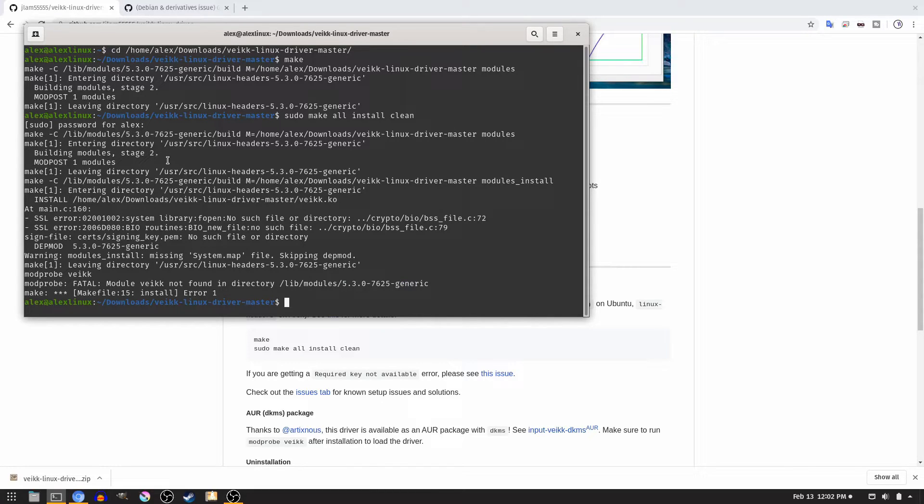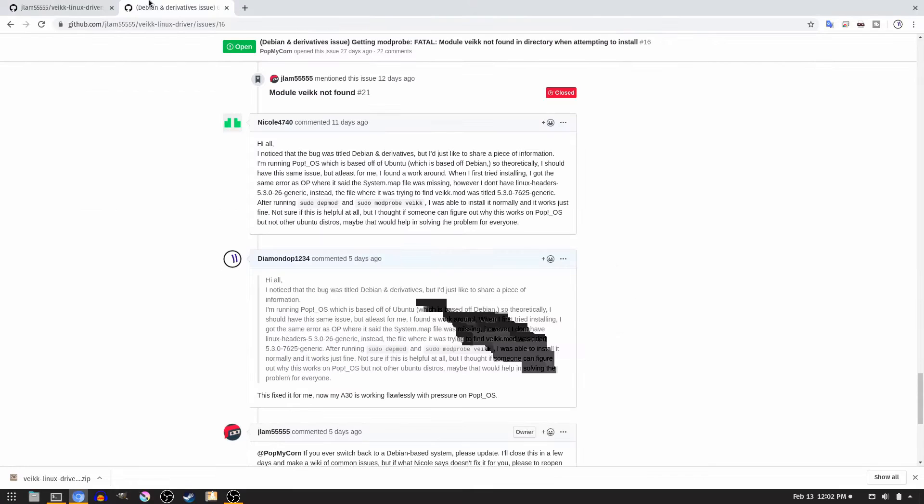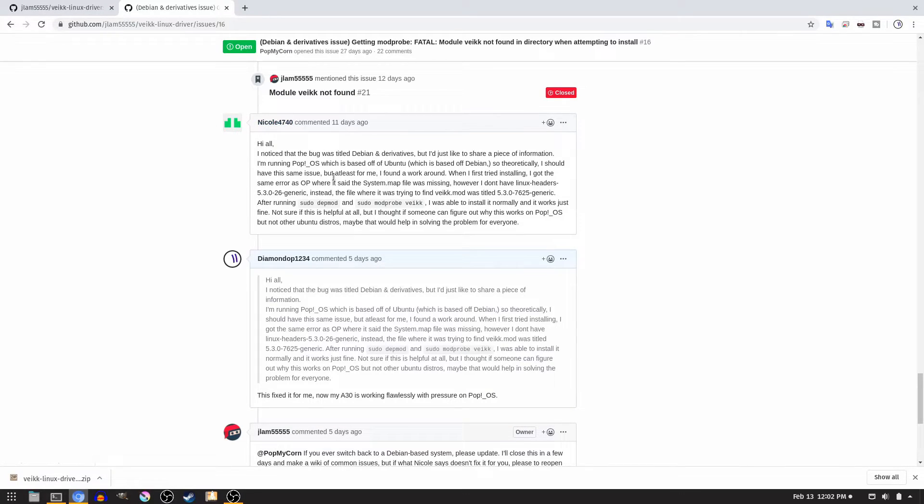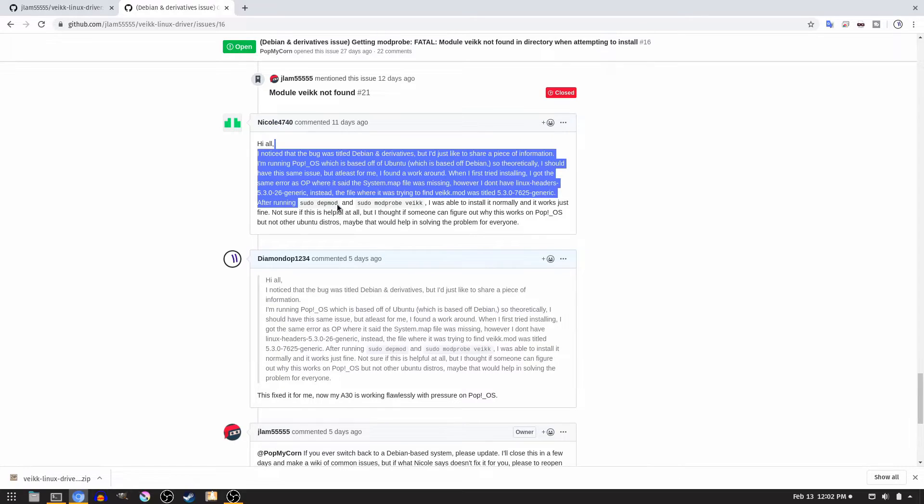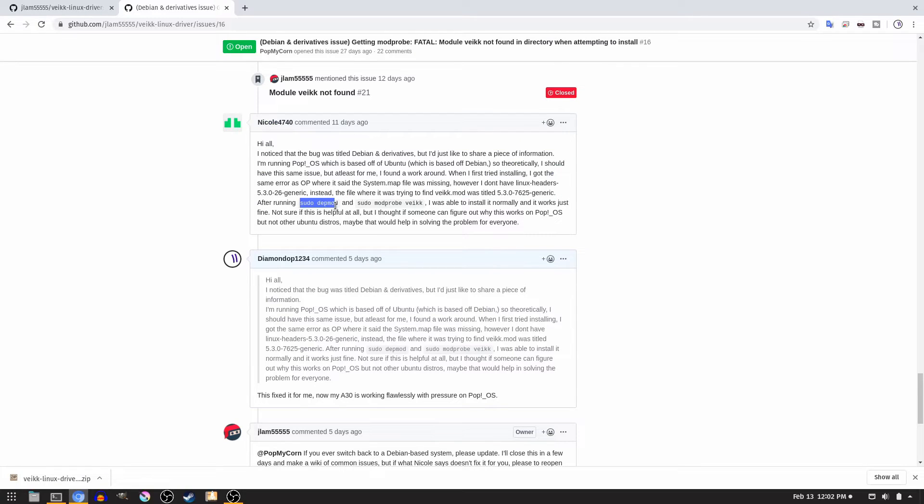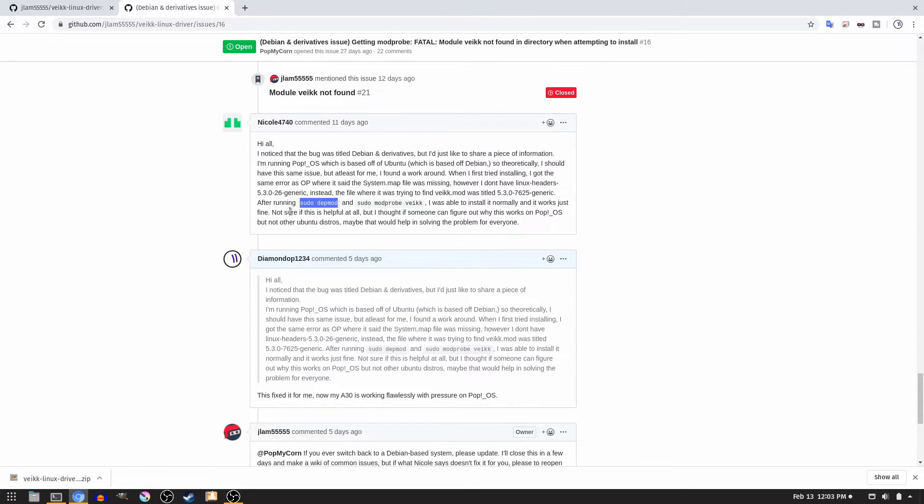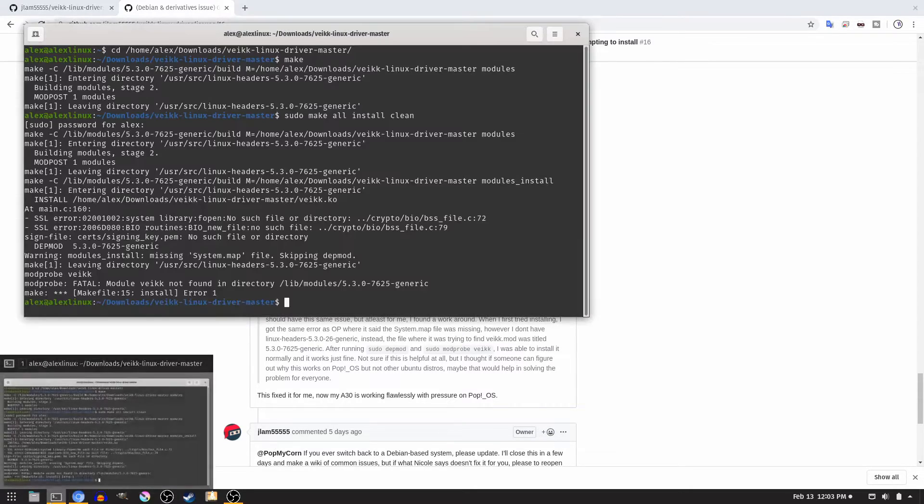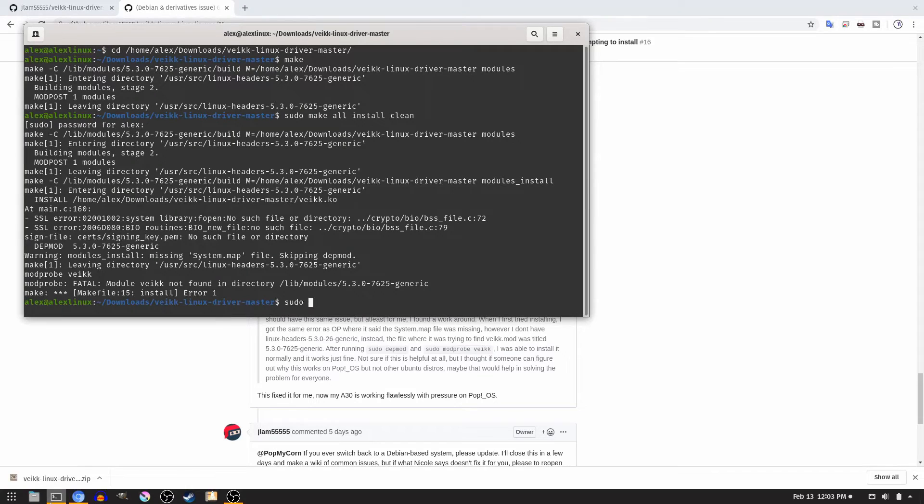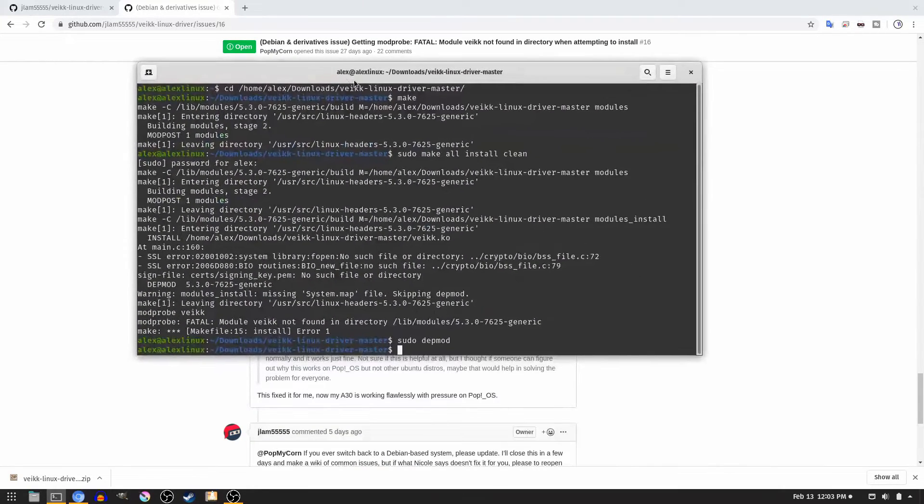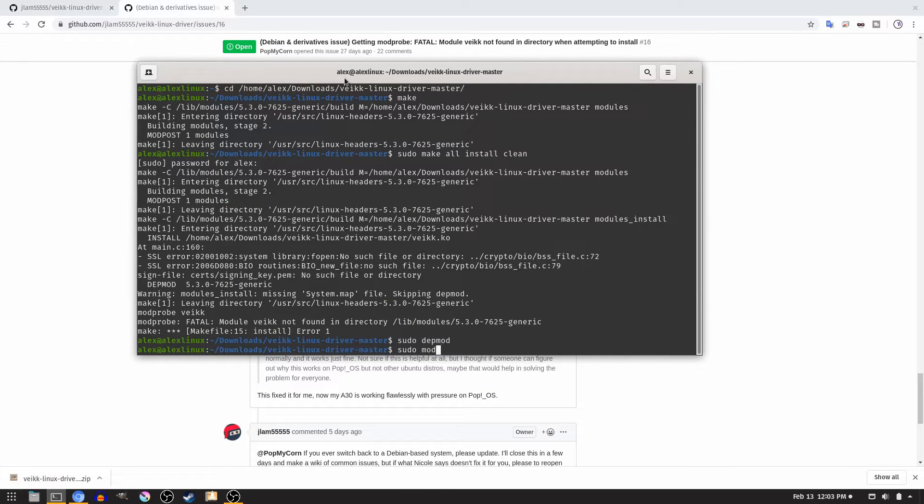This is actually solved, however. You can go to this page that I will link, and you can listen to what Nicole has to say about it. Nicole4740 offers a solution to this issue. You have to run the sudo depmod command. So, just type in sudo depmod, and then type in the sudo modprobe vake command. So, sudo modprobe vake.